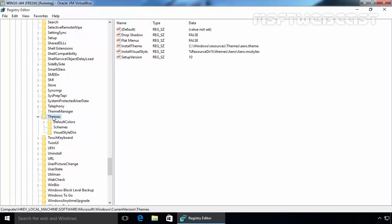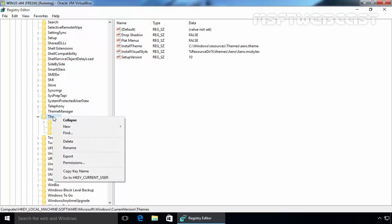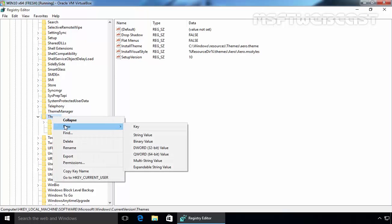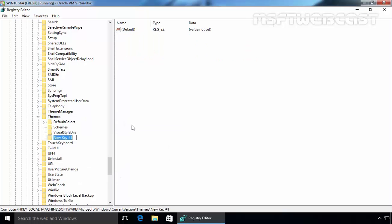To do this, right-click on Themes key and select New Key and rename it to Personalize. Hit Enter and as you can see, now we have a key named Personalize.